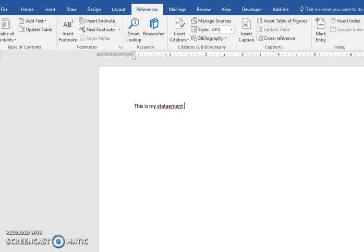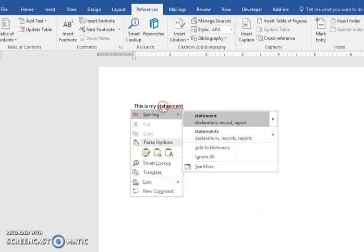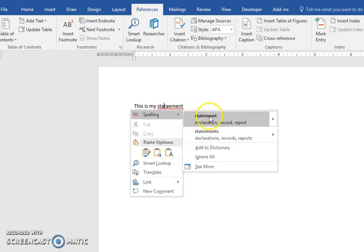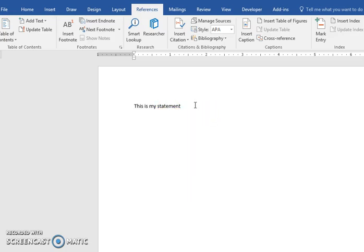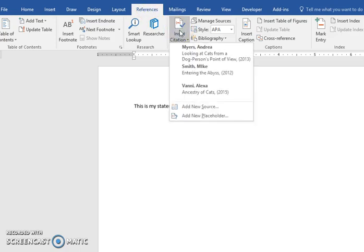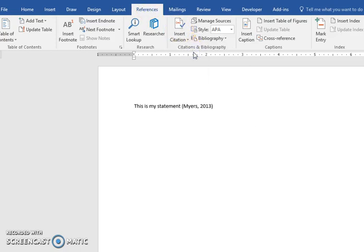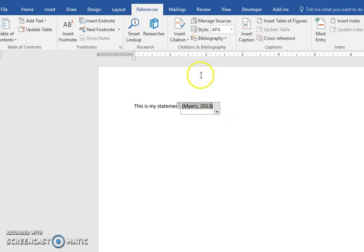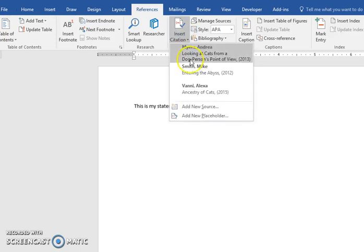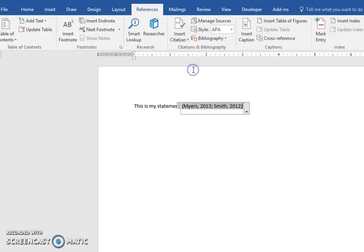So where you're ready to insert your citation, you would go to your references tab and insert citation and pick the correct one. When you want to add another one, go inside the parentheses and insert another one and you can continue.